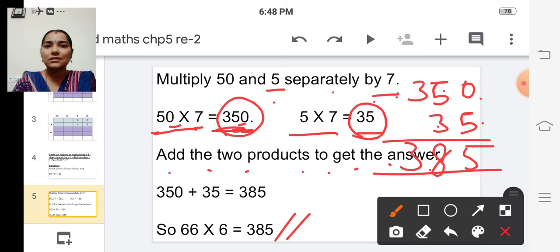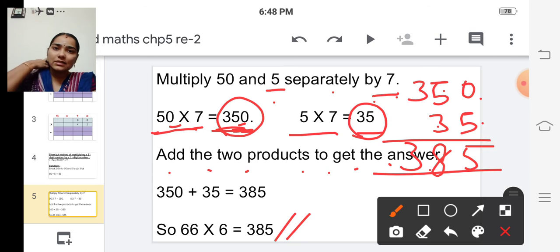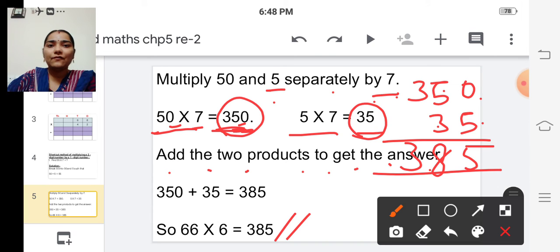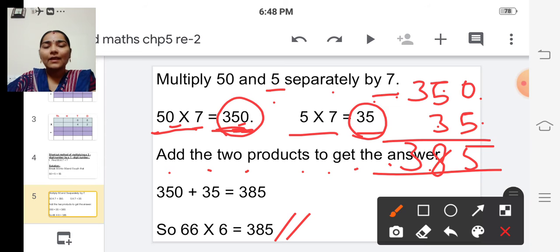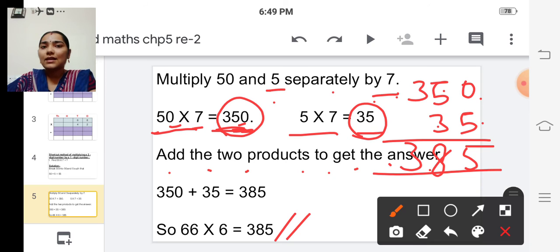This is the final answer. Instead of multiplying fifty-five into seven, we split fifty-five into fifty and five, then multiply separately by seven, and in the last step add the two products to get the final answer.